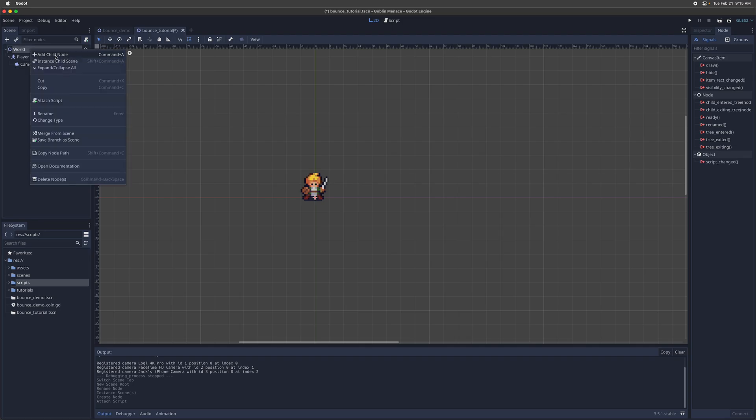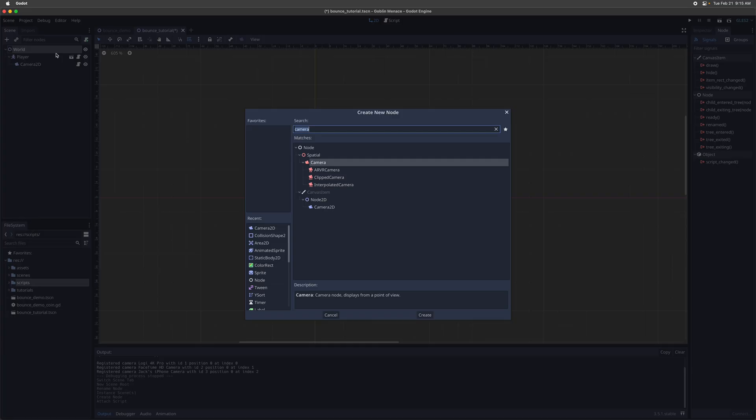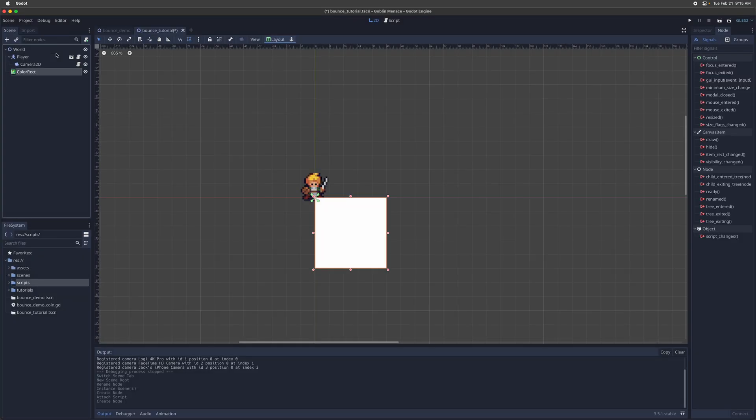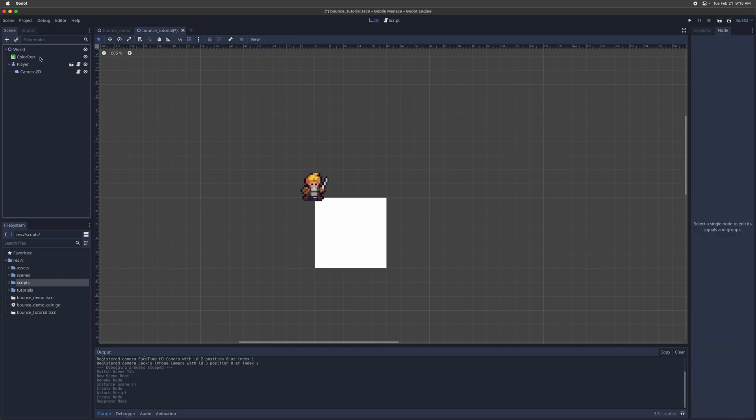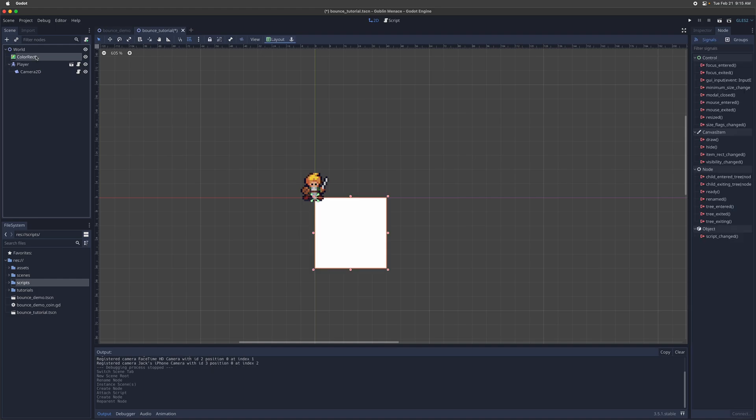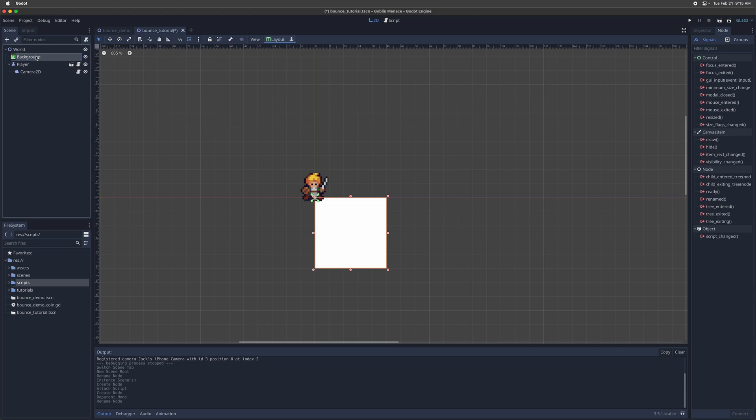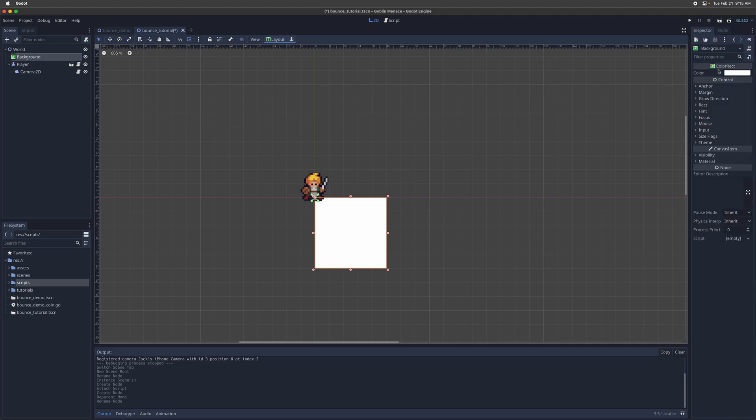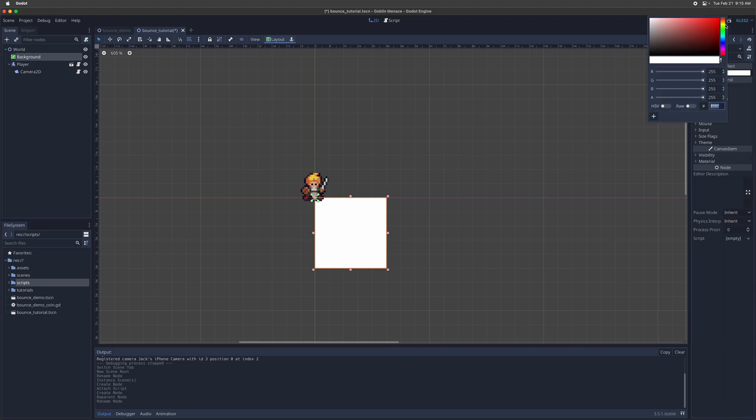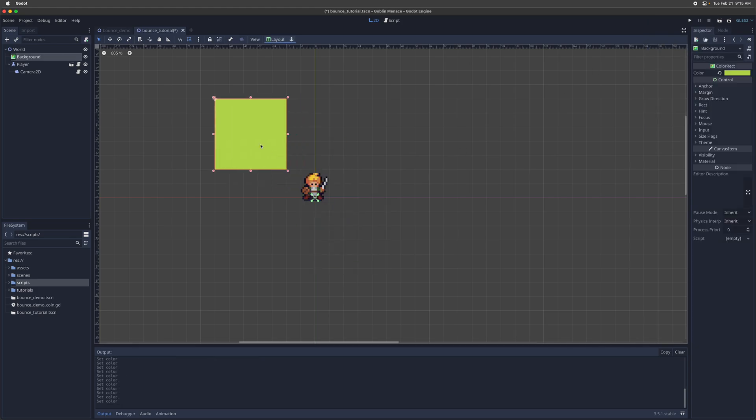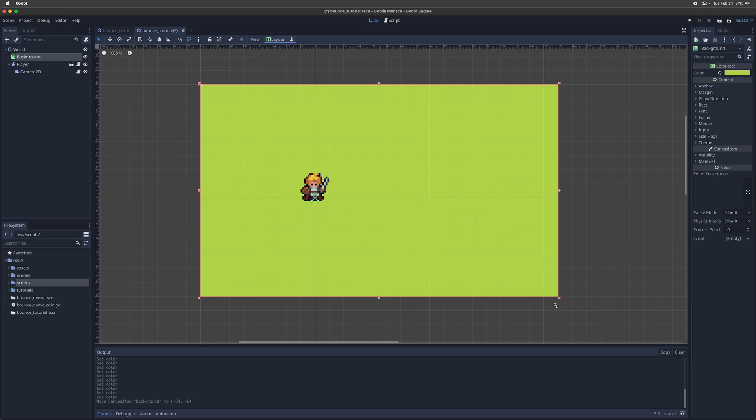And then let's add in a color rectangle for the background, just so that we have a world background we can move against. Background and let's pick a color for that. Nice green color. That's not bad. All right, make it a little bit bigger.